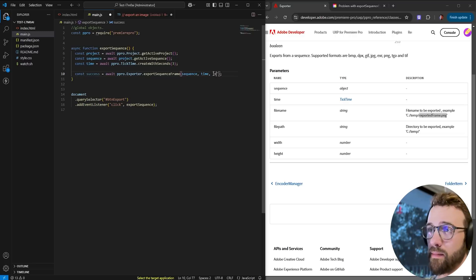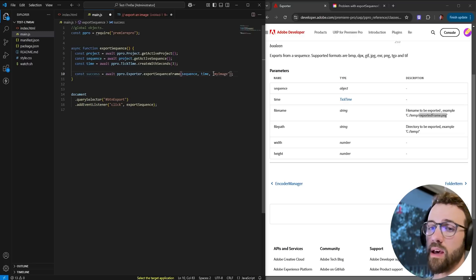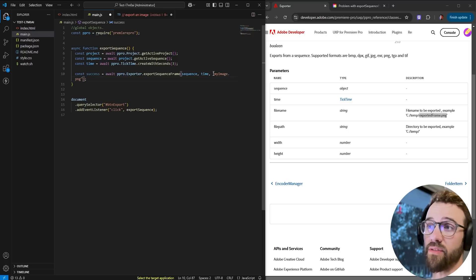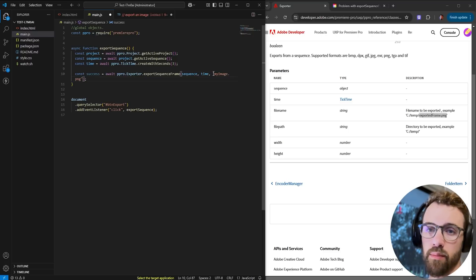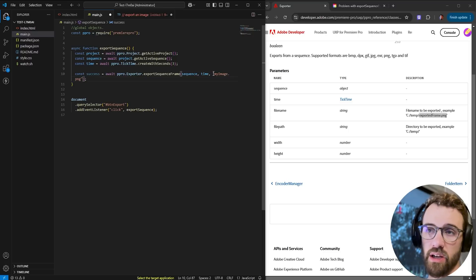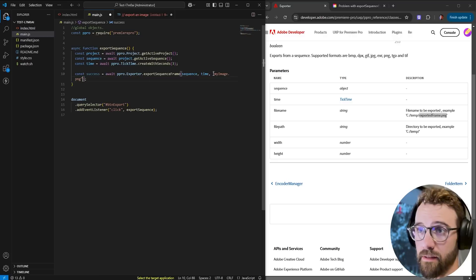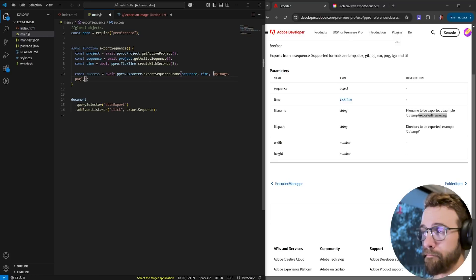Let's go ahead and just say my image and whatever you define here as the file extension whether it's png, bmp, jpeg, it's going to set automatically as the file name.